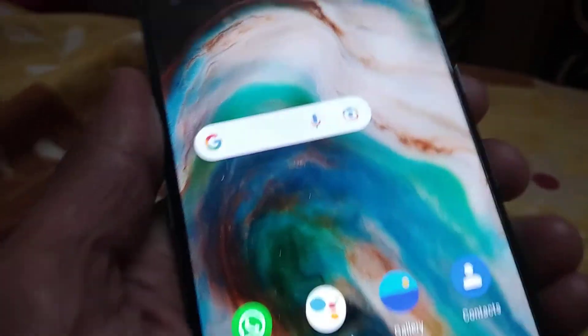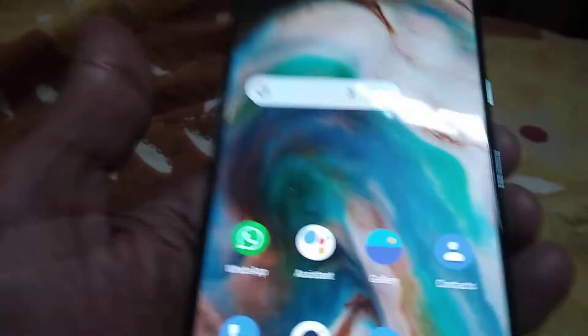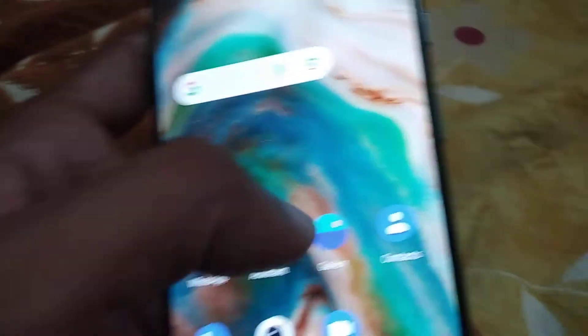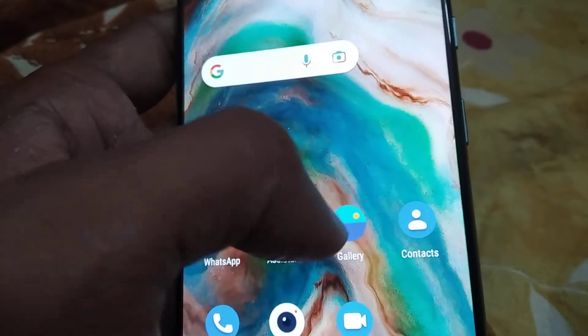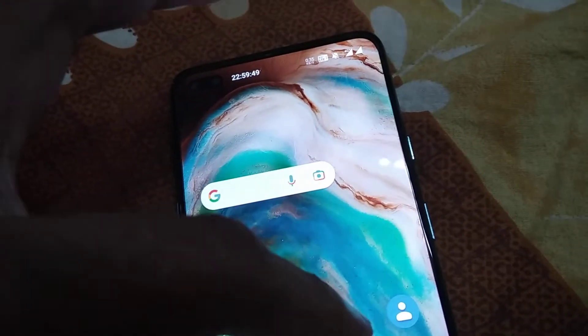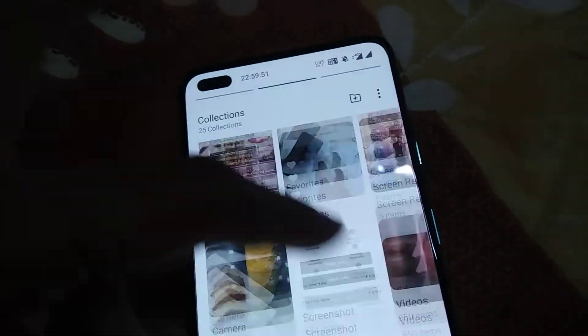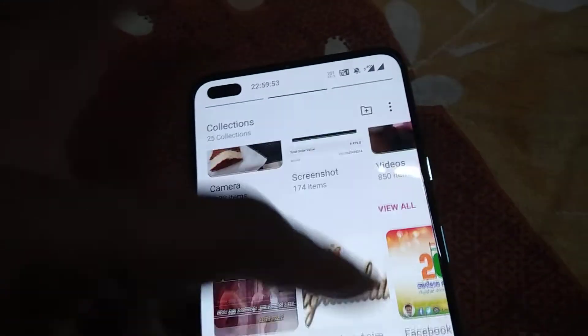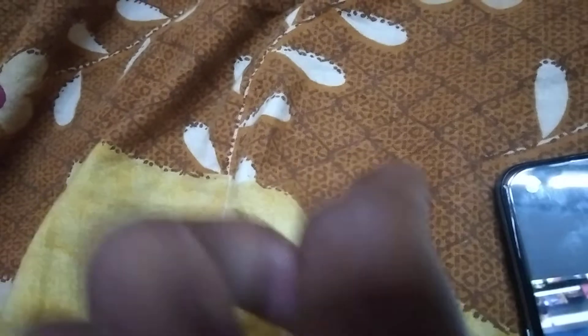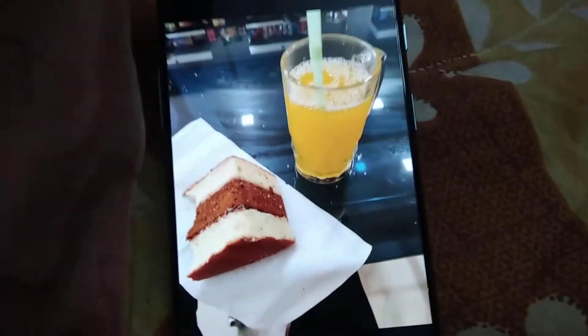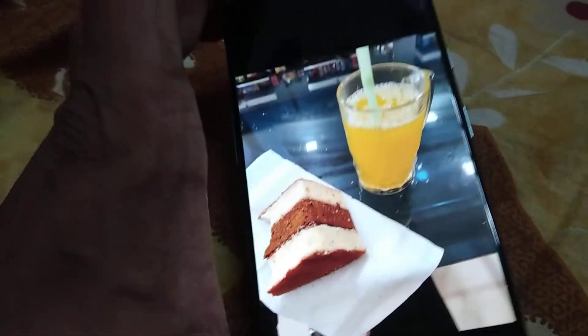The device in my hand is the OnePlus Nord phone, and in this video we are showing how to unhide images from the gallery. If you open the gallery, you can see plenty of collections here. Suppose you want to select a particular image — for example, I'm going to select this image from my gallery.